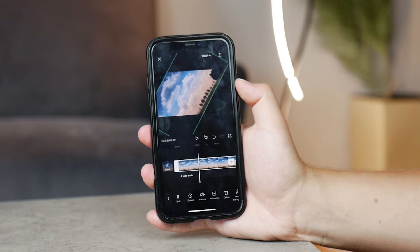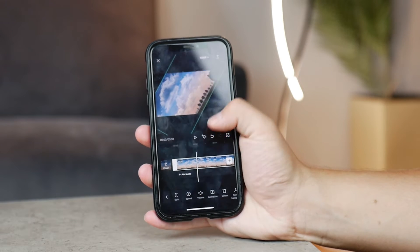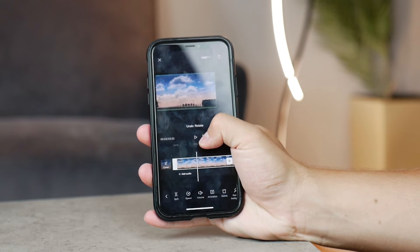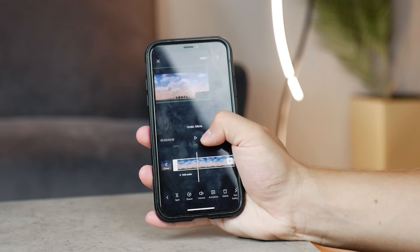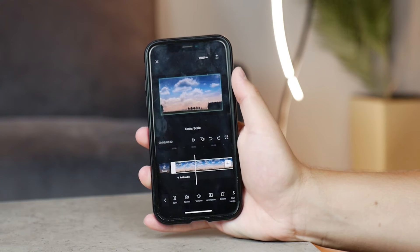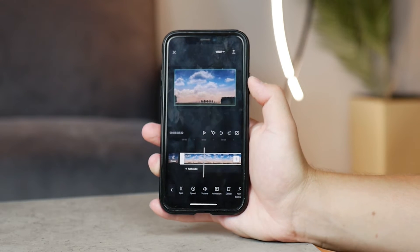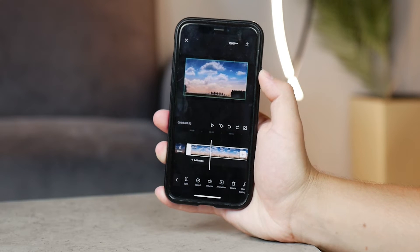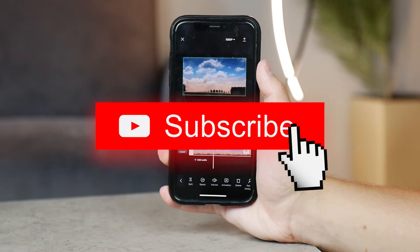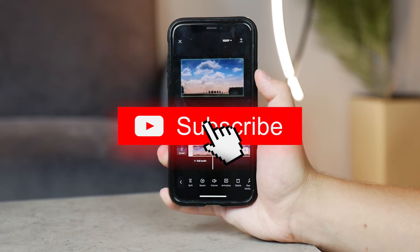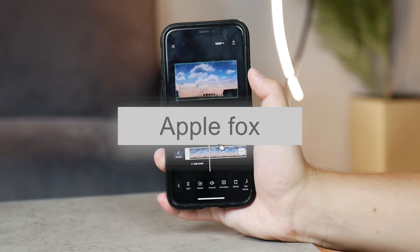By the way, if you're new to this channel, I don't want you to miss future uploads where I talk about similar Apple-related topics, so subscribe so you won't miss that.